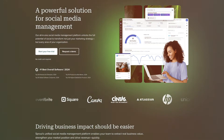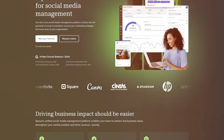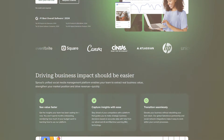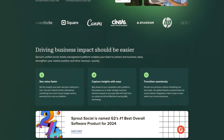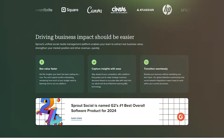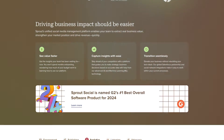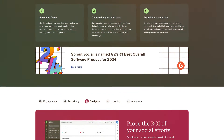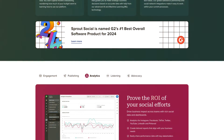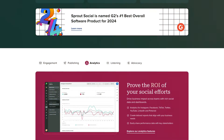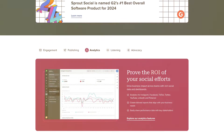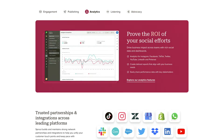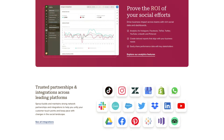Let's start with Sprout Social. Sprout Social's key features are its social media analytics and reporting, content planning and publishing across various teams, its smart inbox for aggregating communications from all social platforms in one place, and review management features for monitoring business reviews across multiple platforms.